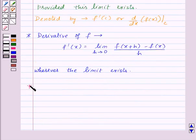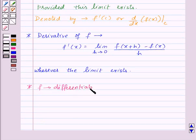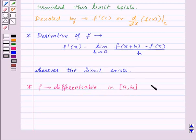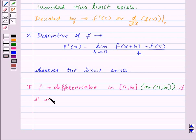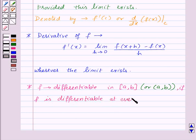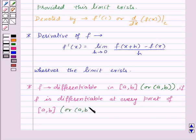The function f is differentiable in the closed interval [a, b] or the open interval (a, b) if the function f is differentiable at every point of the closed interval [a, b] or the open interval (a, b) respectively.